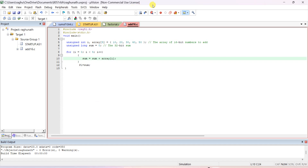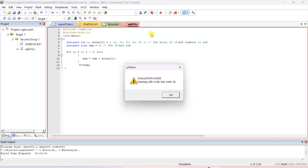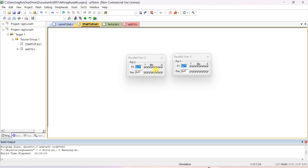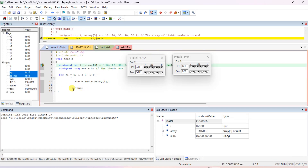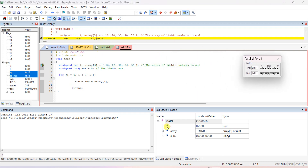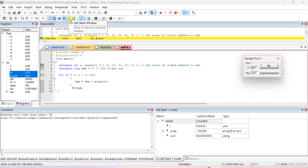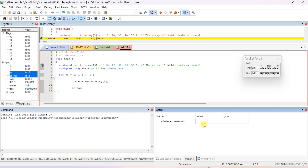Zero errors, zero warnings. Start debug by clicking the 'D' button. Only one port is needed which is port 1, so close the port dialog. Make sure the Call Stack + Locals window is on; if not, click the call stack window. You can also check the Watch window where you enter the expression 'sum' — double-click and type sum.